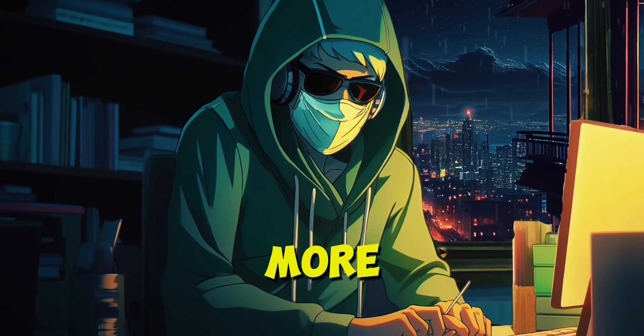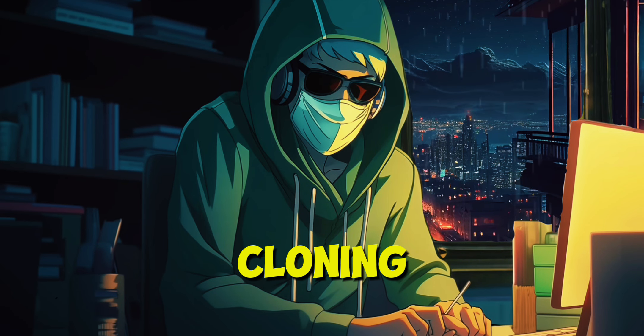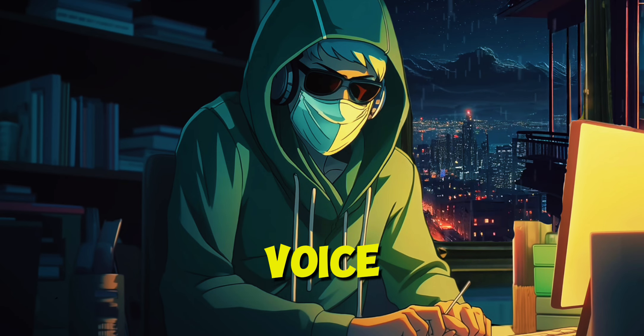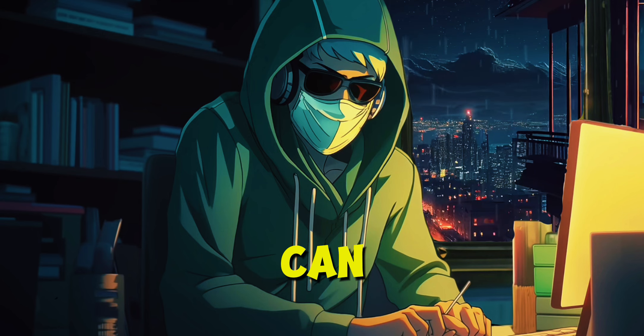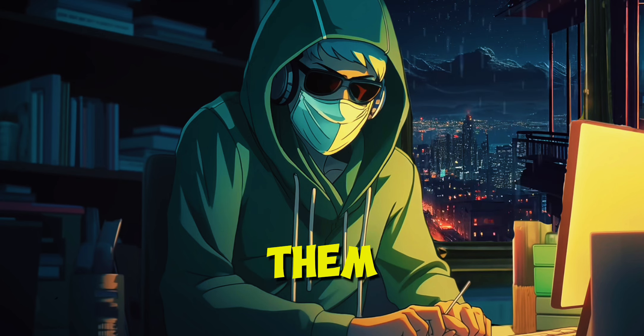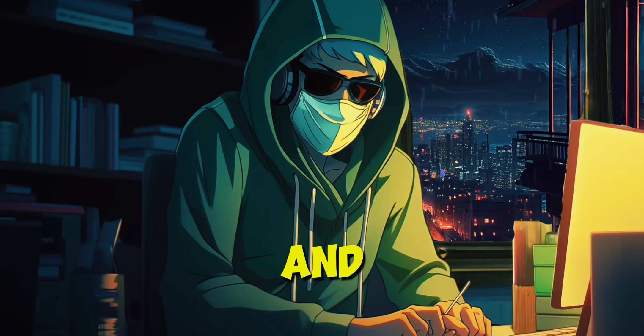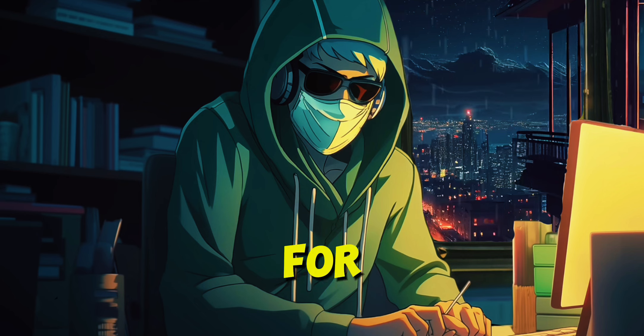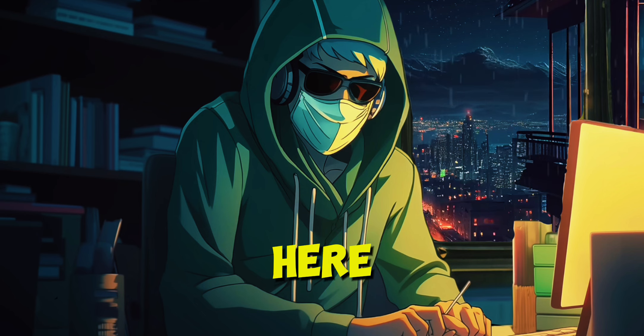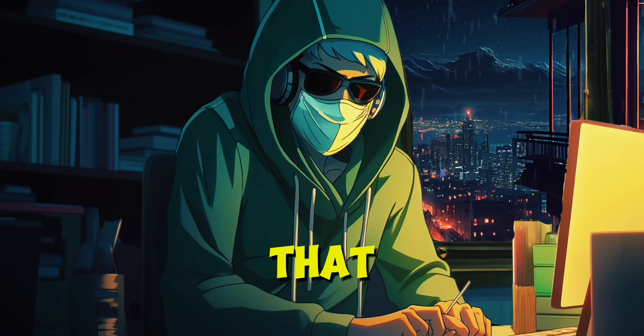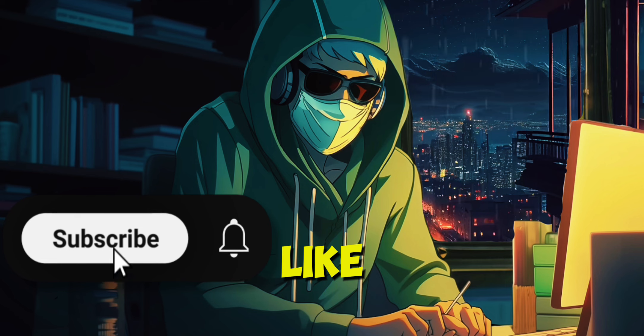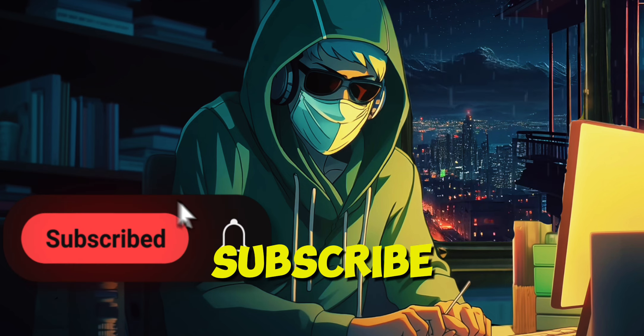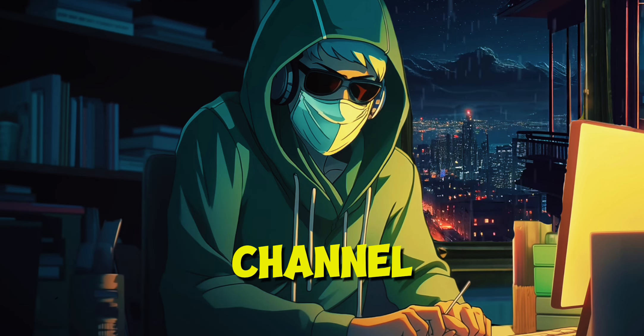Now there are so many more things to do with Eleven Labs, like cloning someone else's voice or your own. You can edit the voices the way you like, make them speak faster and add more emotion. But for now, I'll leave it here. If you want me to make a video about that, give this video a like and subscribe to the channel.